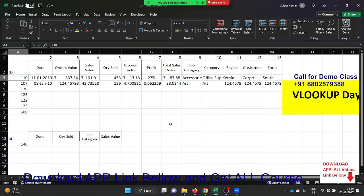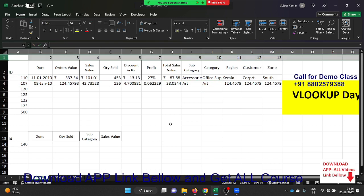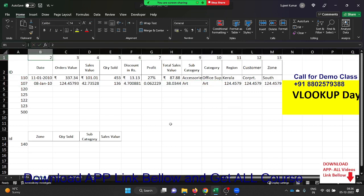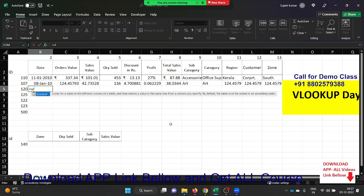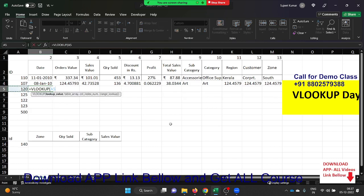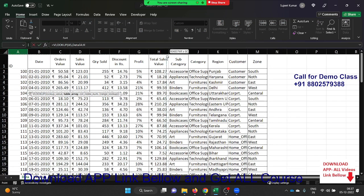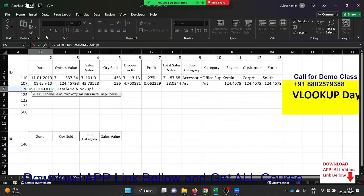Solution: insert one row at the top of your data and put the column numbers you want to use in VLOOKUP — 1, 2, 3, and so on. Then apply VLOOKUP: select the lookup value, go to the data, select the data. Instead of entering the column number manually, select the cell reference at the top where you entered the sequence numbers.